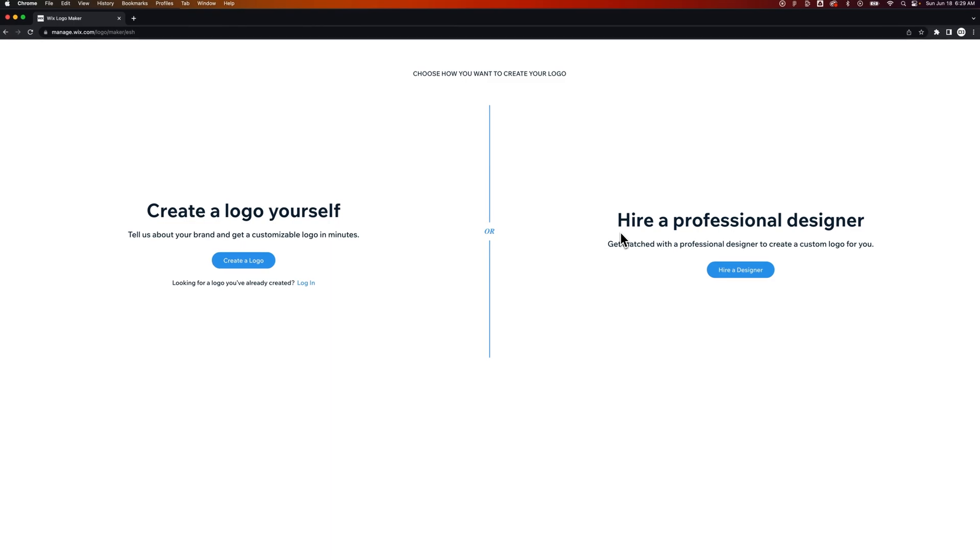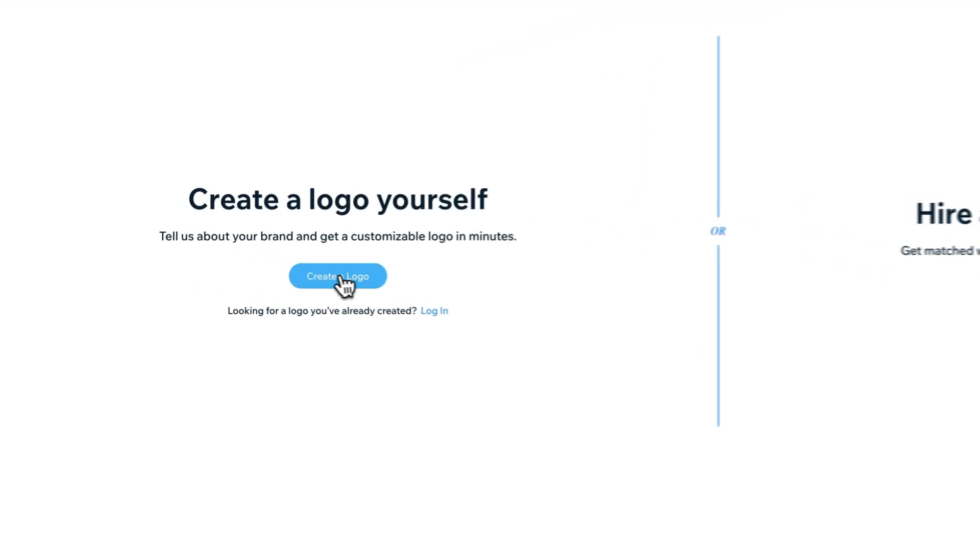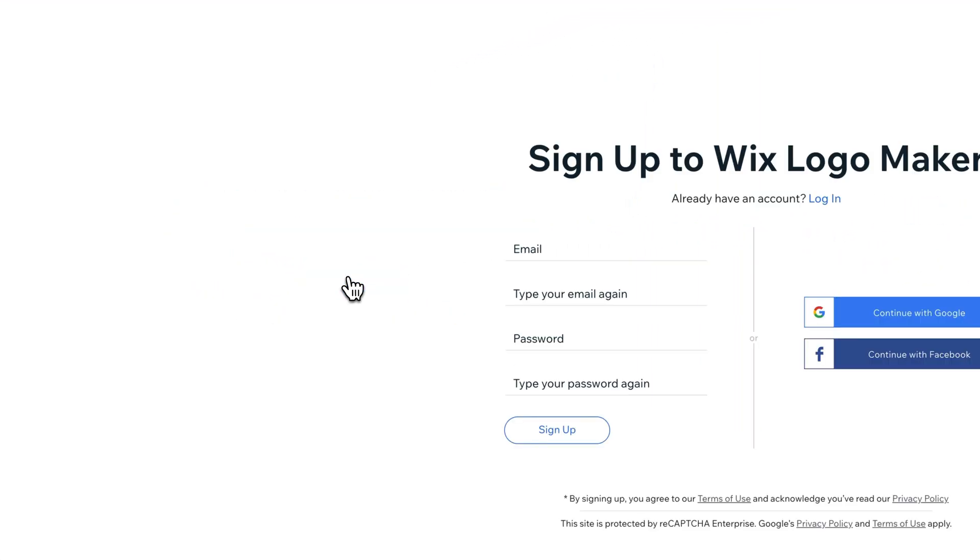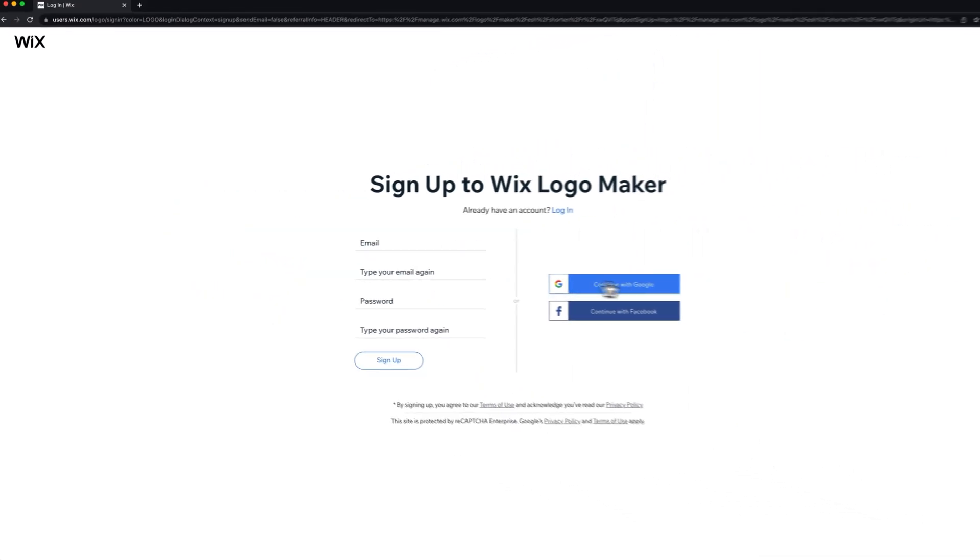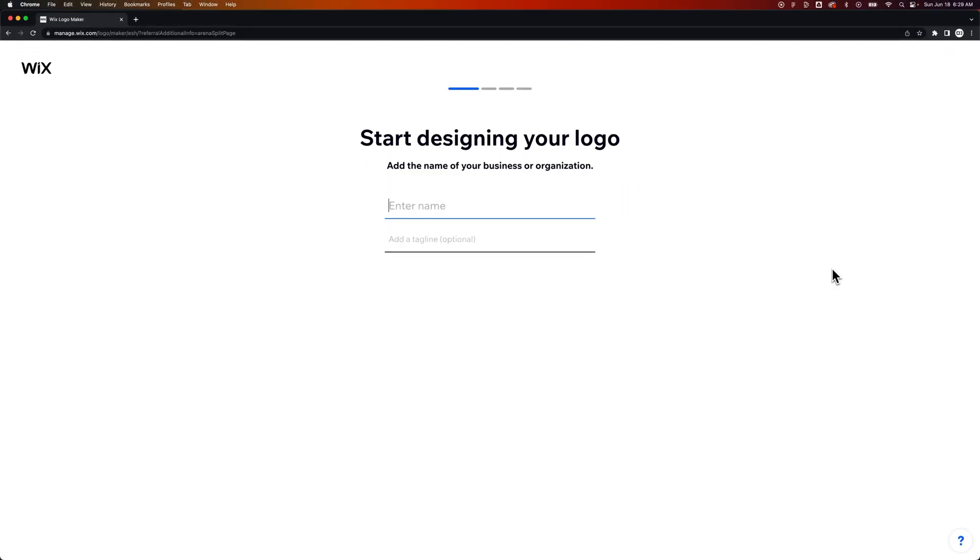Now we click that and we can hire a professional designer to match a logo with us or create a logo yourself. I think we're here to make a logo ourselves, so let's create one. Now we do have to sign up, so I'm going to click continue with Google and we can start designing our logo.